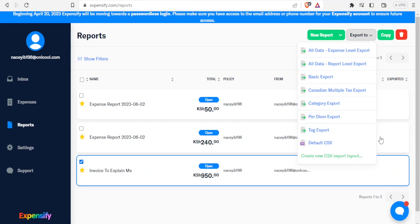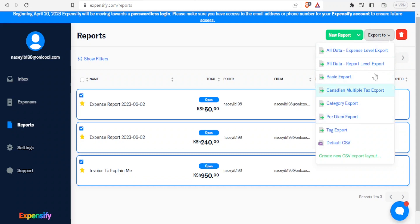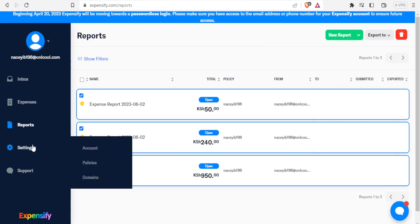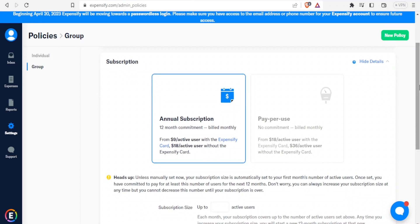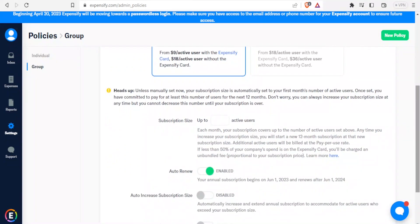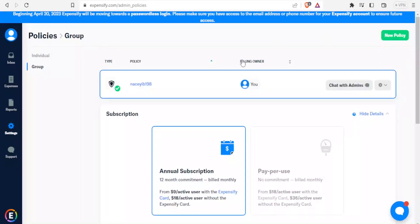If I select multiple records I can still export, tag, or do a per-diem export. Going to the account Settings, I can change the subscription — for example the annual subscription — and decide to pay per user. I can set the subscription size to however many active users I need, and then activate or deactivate auto-renewal and auto-increase of the subscription size.